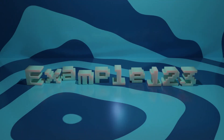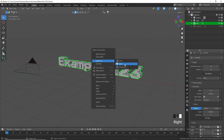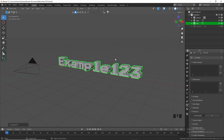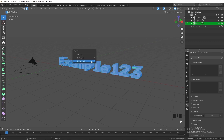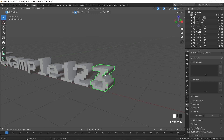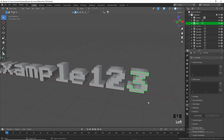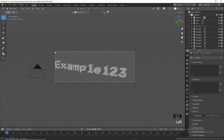For the next animation, convert the text to a mesh by right-clicking and selecting Convert to Mesh. Tab into edit mode, select all, then press P and separate by loose parts. Tab out of edit mode — the letters are now separate objects. Select to make an active object, drag-select, and press Ctrl+J to join the parts of each letter so each letter becomes one object.